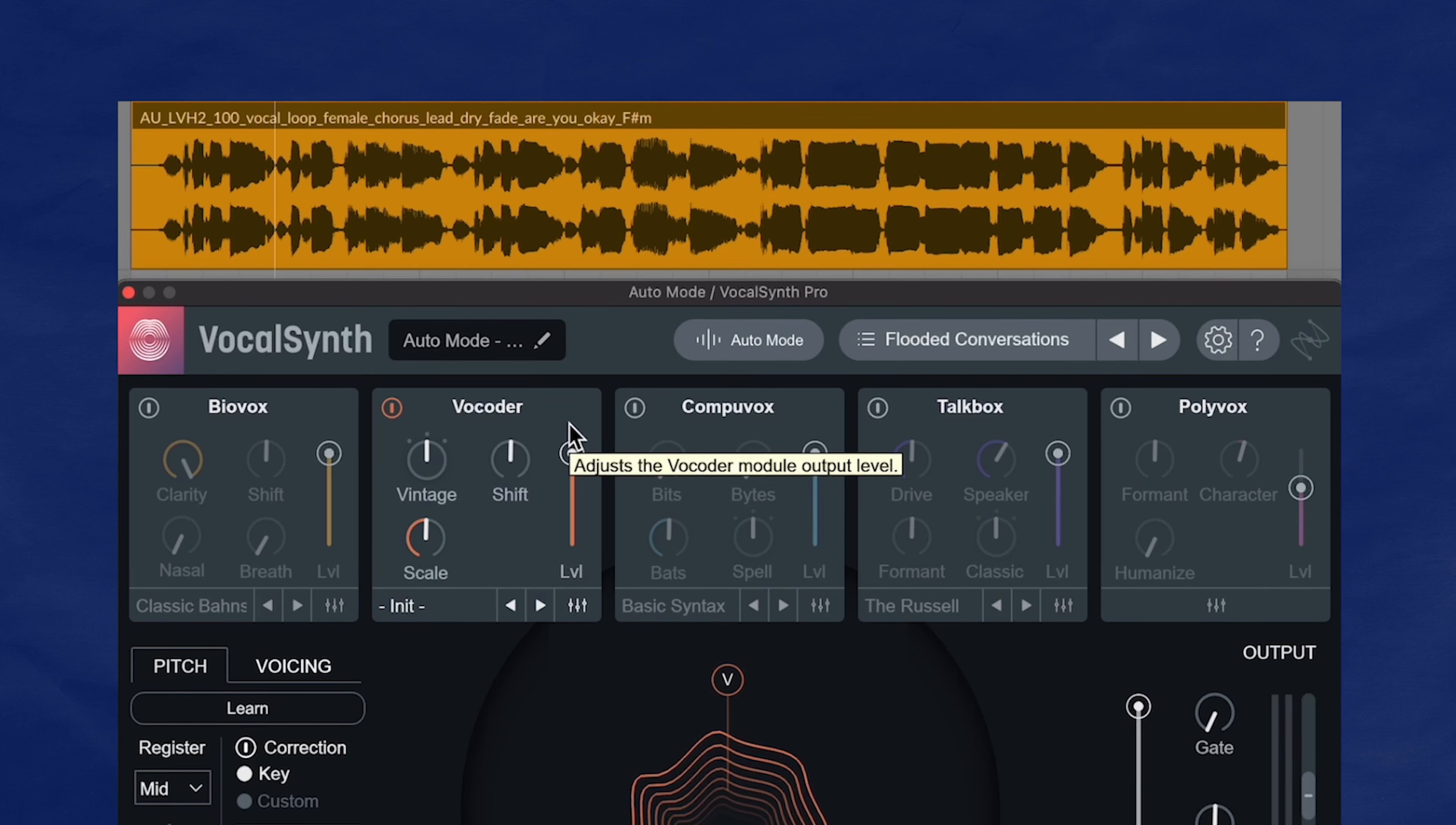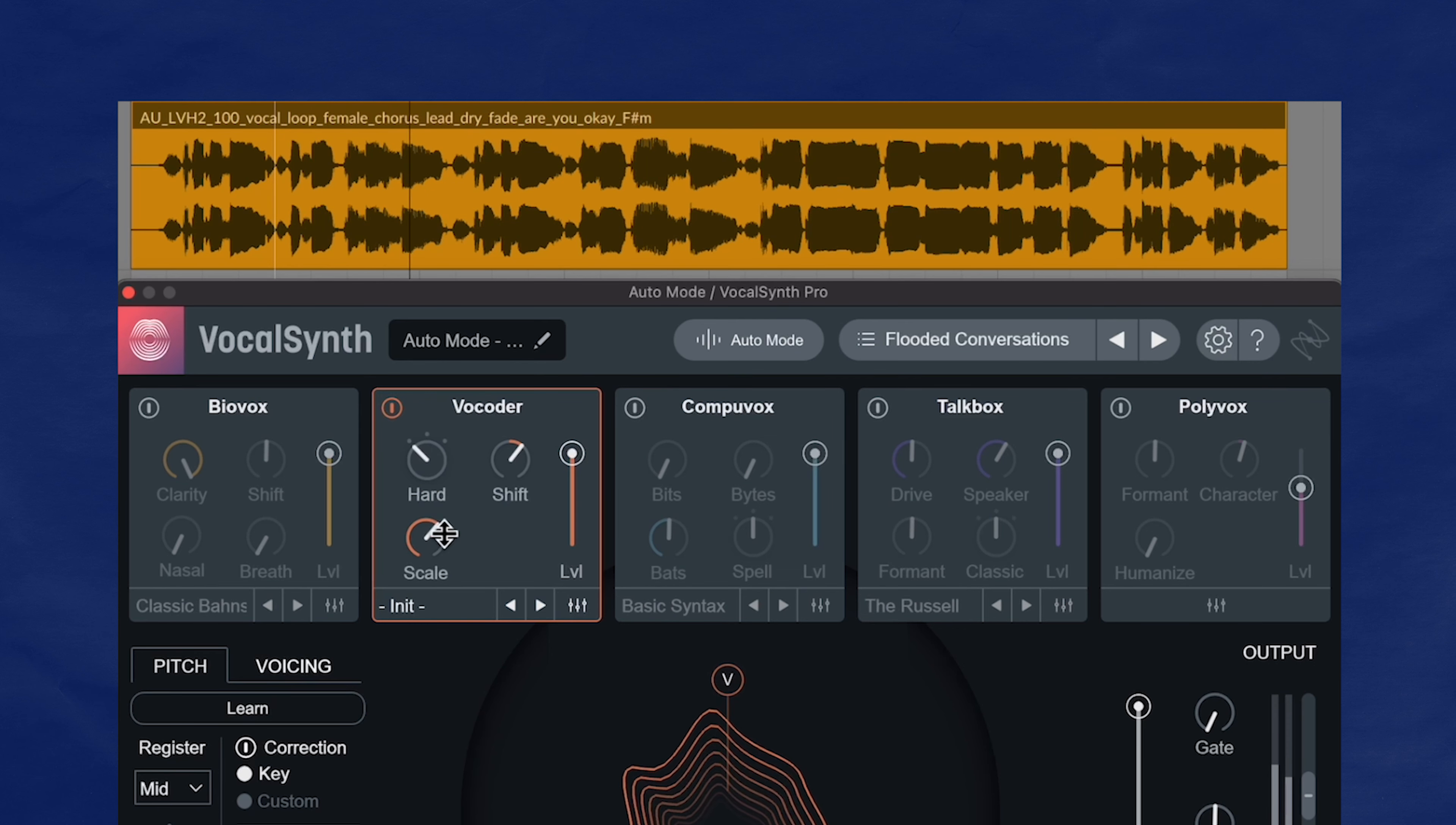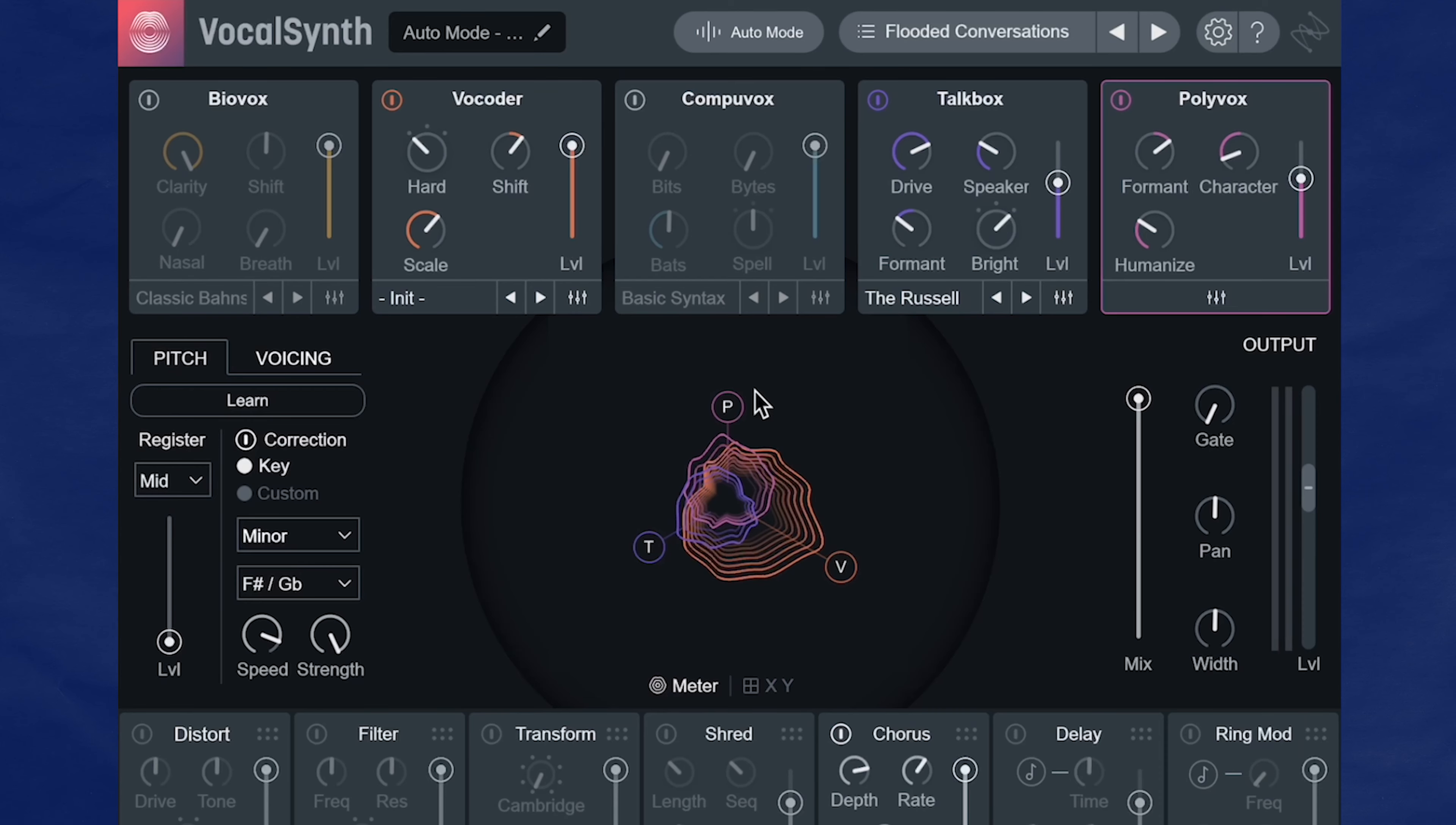The heart of VocalSynth are these five synthesis modules up here, and what I like is that they are really distinct engines from one another. My favorite engines to use are the Vocoder, this TalkBox here, and Polyvox.